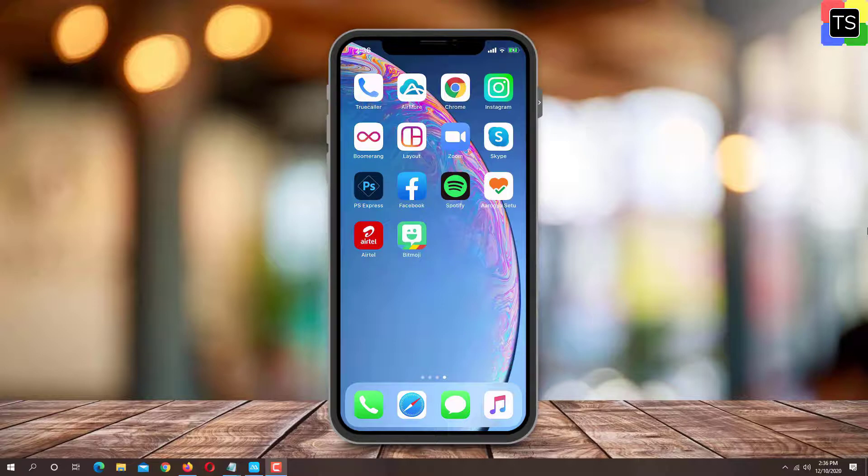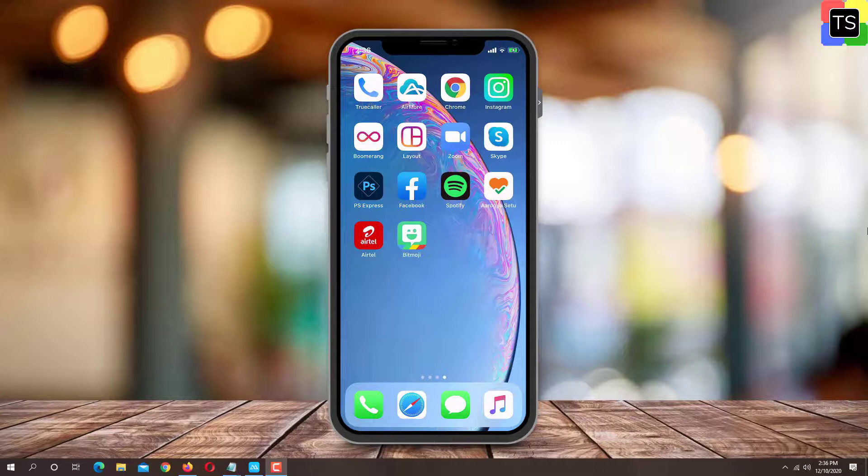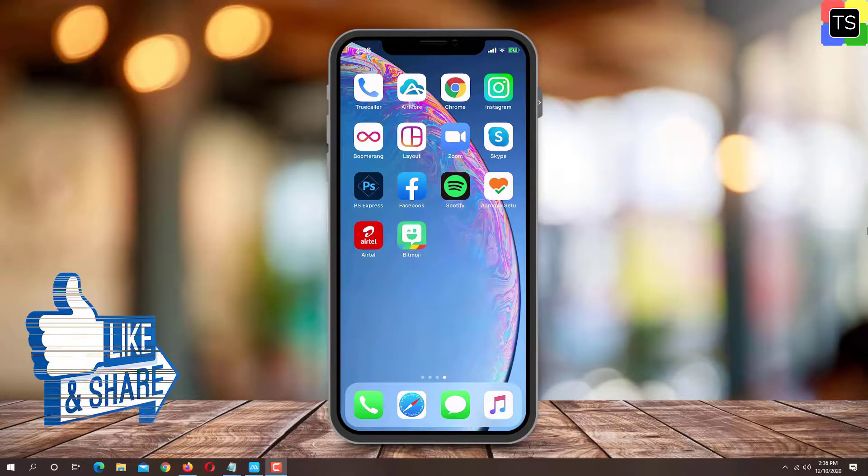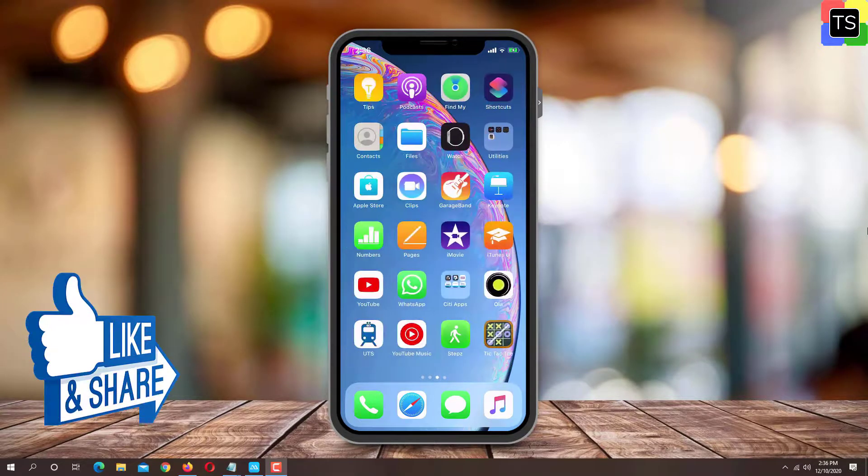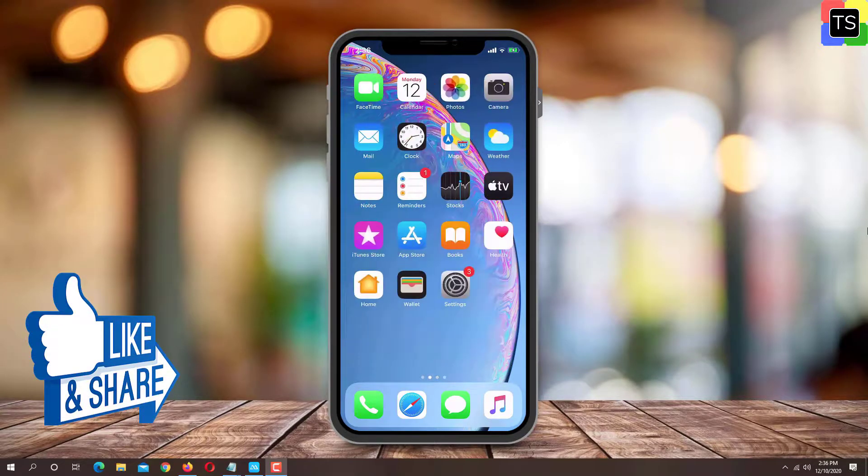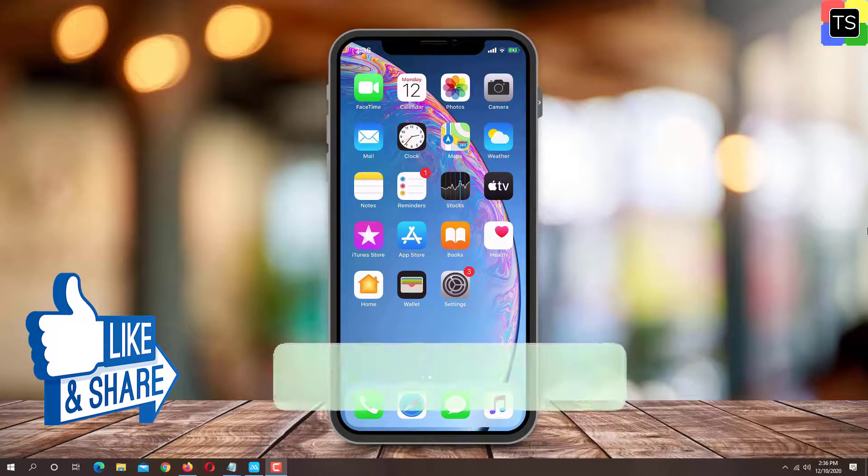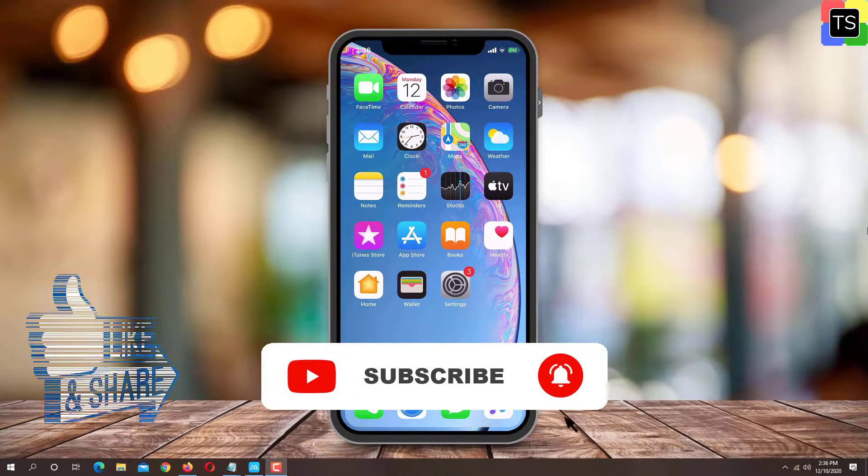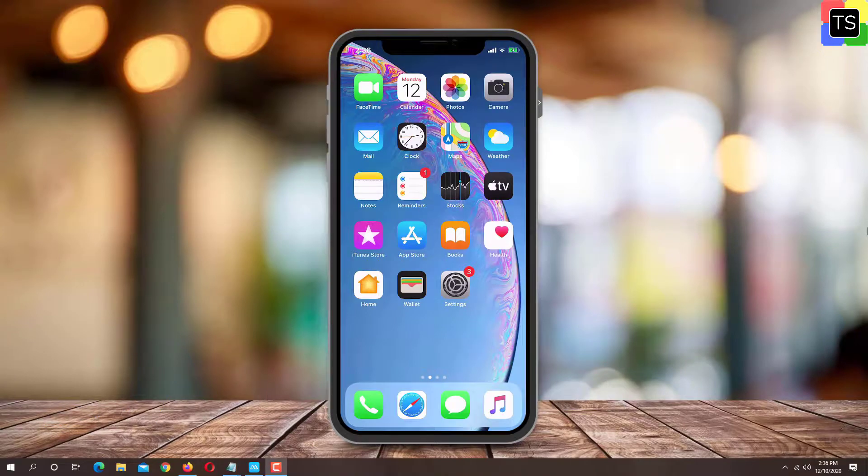So that was the short tutorial on how to change the Instagram icon on iOS and Android. If you find the video helpful then please like and share the video and don't forget to subscribe to my channel. Thanks for watching and I will see you in the next video.